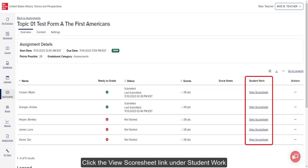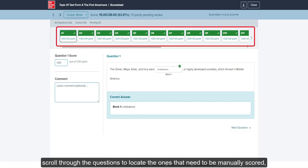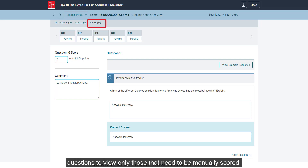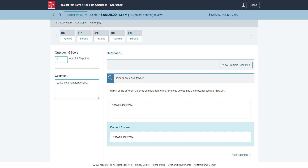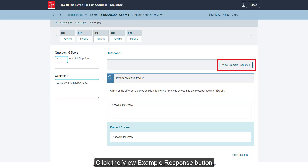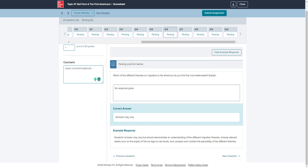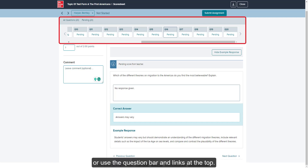Click the View Score Sheet link under Student Work to open the completed student assessment. On the Assessment Score Sheet page, scroll through the questions to locate the ones that need to be manually scored, or click on the Pending link above the list of questions to view only those that need to be manually scored. In the Points field, enter the number of points you want to score for each pending question. The score will auto-save once entered. Enter comments for each question if desired for students to see. Click the View Example Response button to open the Example Response box below the Correct Answers section. Use the navigation arrows at the bottom to navigate between questions, or use the question bar and links at the top.